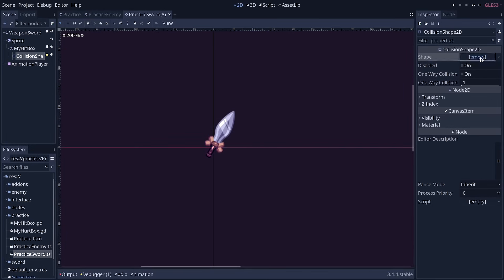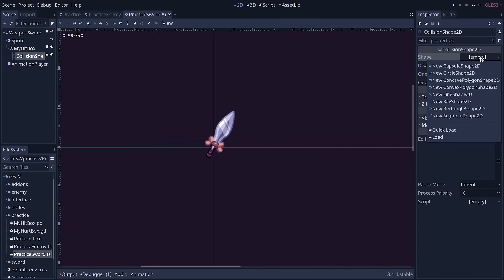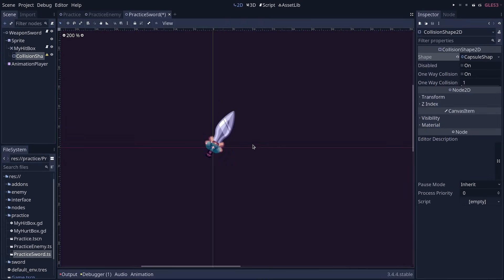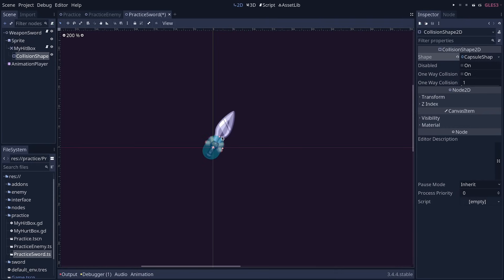Then in the inspector, click the empty slot next to shape, and we're going to use a capsule shape 2D. I'm going to rotate the capsule, you can press E to select the rotate tool, click and drag with the Ctrl key down to rotate by fixed increments, and then press Q to go back to the selection tool, and click the handles to resize the capsule. And then you can click and drag the capsule to cover the sword.